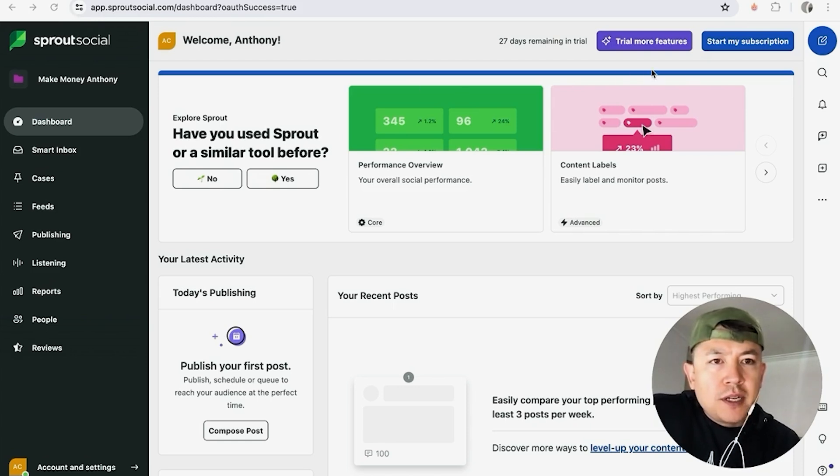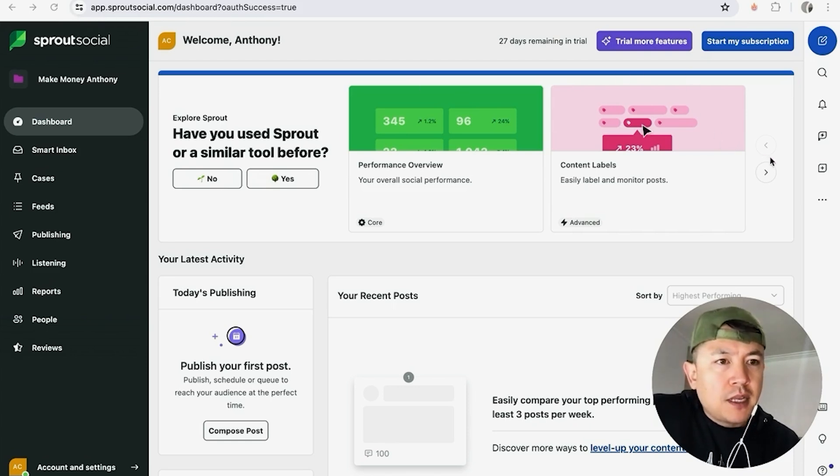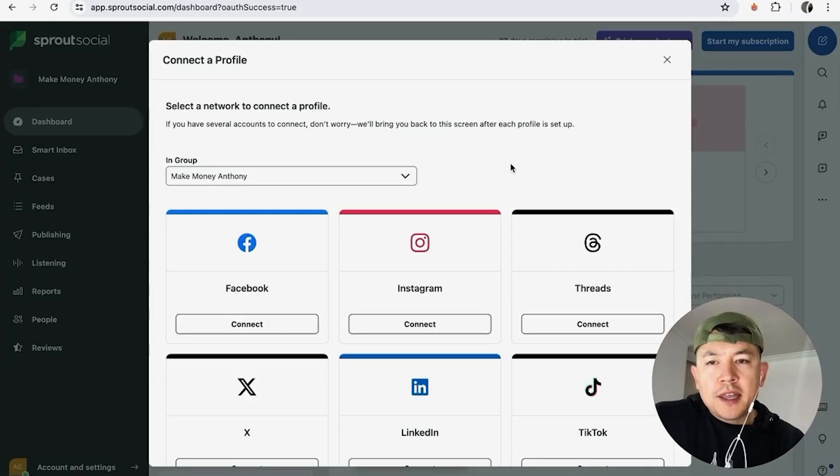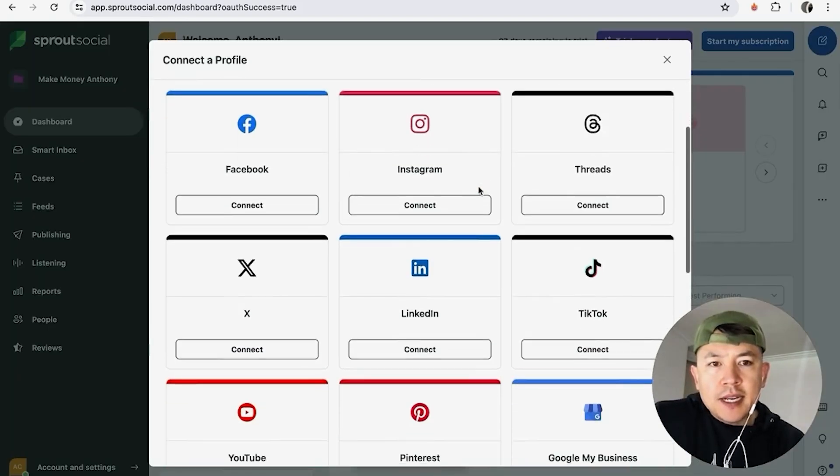But once you're here on the Sprout Social dashboard after you've logged in, what you want to do in order to connect your Instagram to Sprout Social is you want to click on this little plus icon here on the right side.